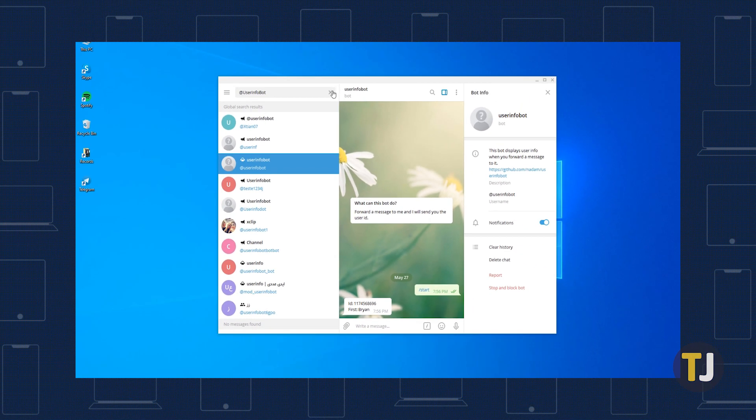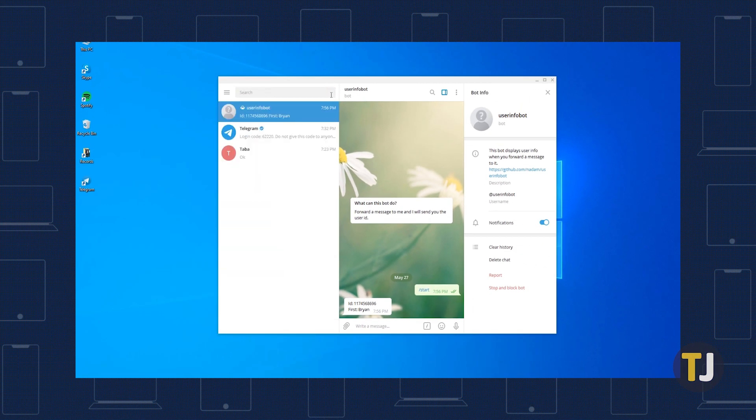However, if you're looking for the user ID for someone else, you'll need to forward a message to this account.